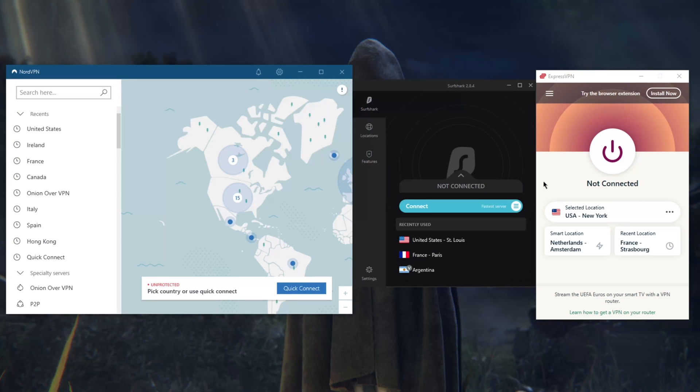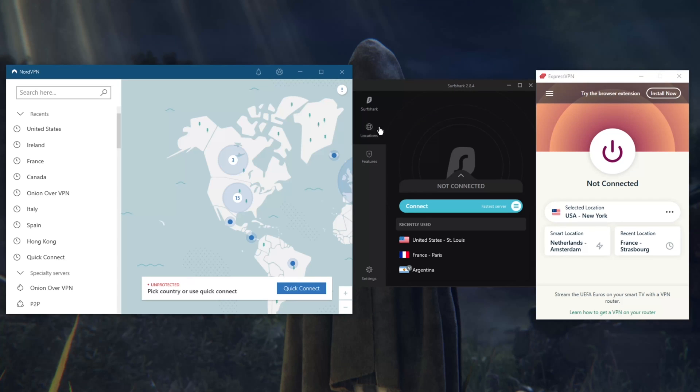How's it going everybody, welcome back. Today I want to quickly go over these three VPNs which I think are the best VPNs for online banking: ExpressVPN, NordVPN, and Surfshark. If you're interested in any of those, you'll find links in the description below including some discount codes.